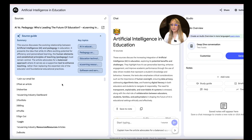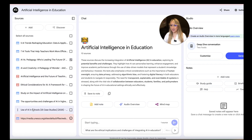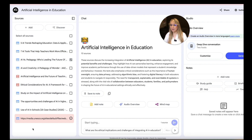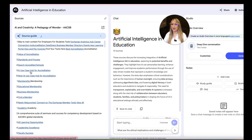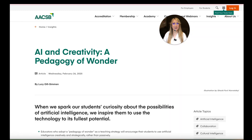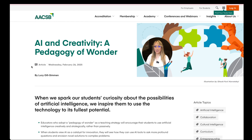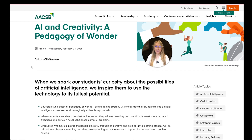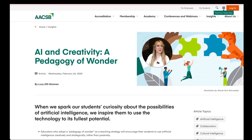Going back, that was just me having a look at that particular source and its summary. Let's look at one more. I talk a lot about ethical considerations and I love the topic of AI and creativity. This one is an article: 'The Pedagogy of Wonder in Business Education to Leverage Artificial Intelligence.' Let's go directly to the article — I always like to cross-check. 'AI and Creativity: A Pedagogy of Wonder — when we spark our students' curiosity about the possibilities of artificial intelligence, we inspire them to use the technology to its fullest potential.' That's an interesting article I'm going to save to read.